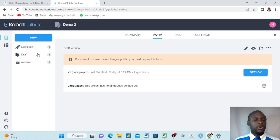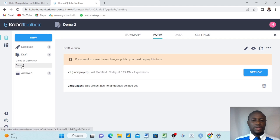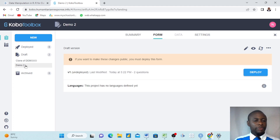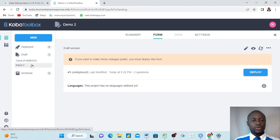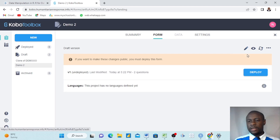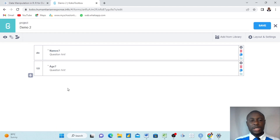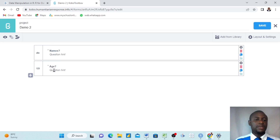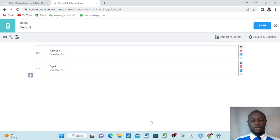I have eight deployed projects and two drafts. We are going to use one of these drafts — 'Demo Tool' — a form I created for another video. Each time I click here it gives me the option to edit from the form builder, so I click this small pen and it brings me to the form. This form has just two questions: name and age.